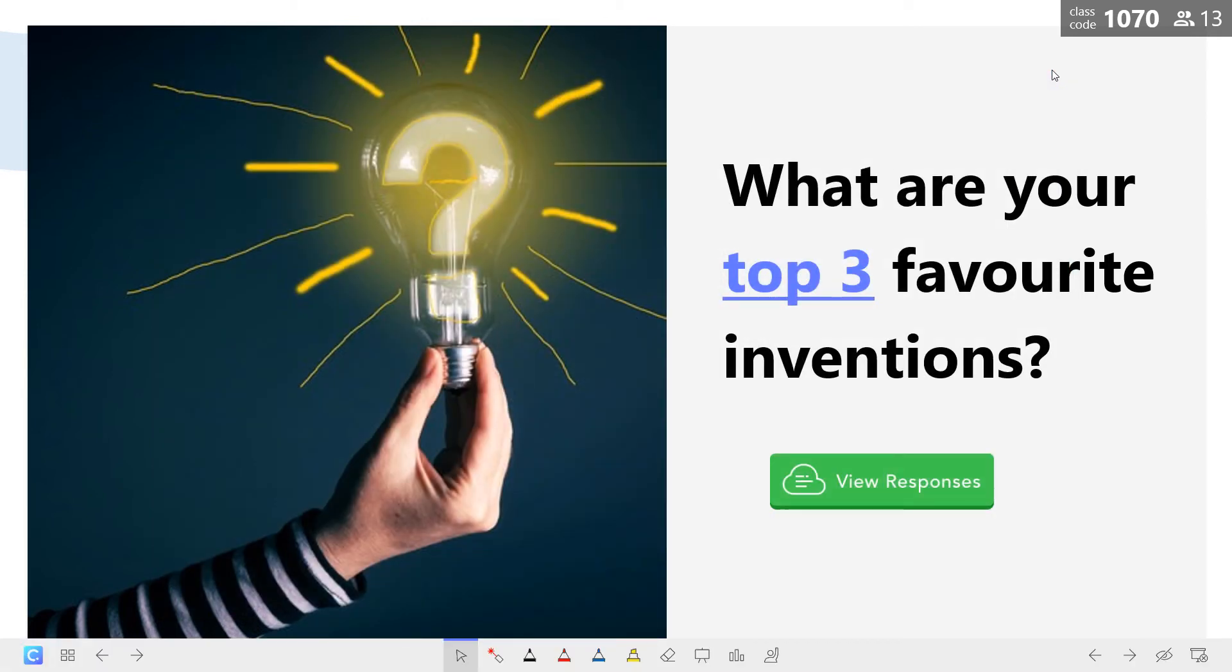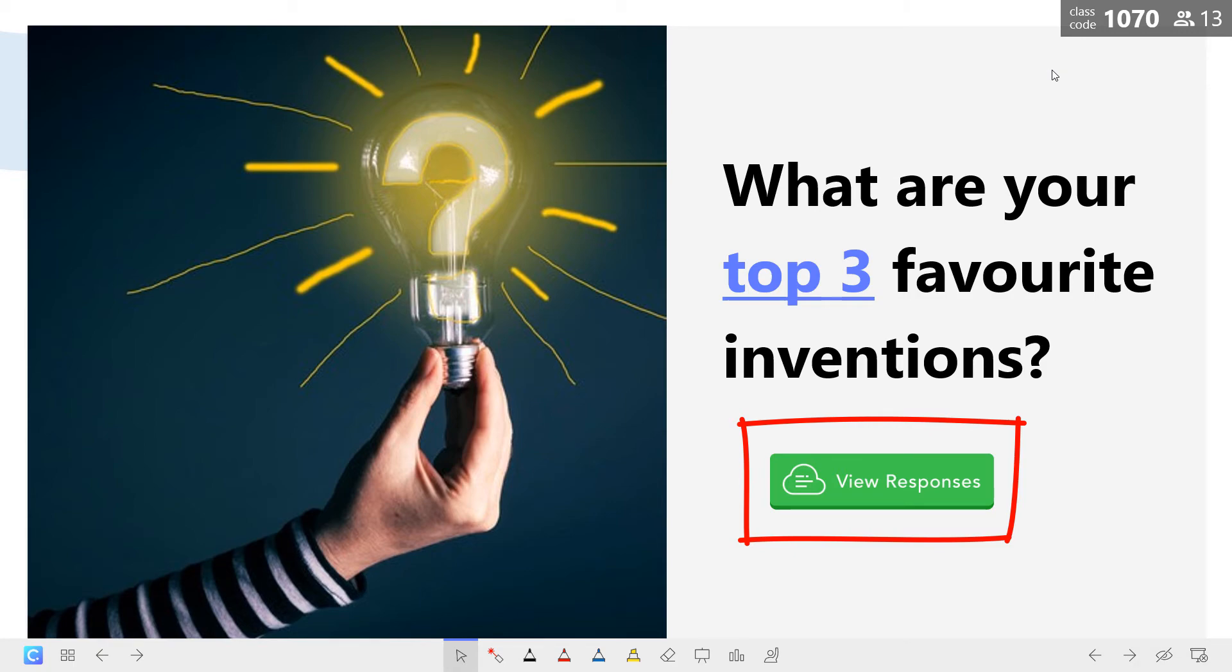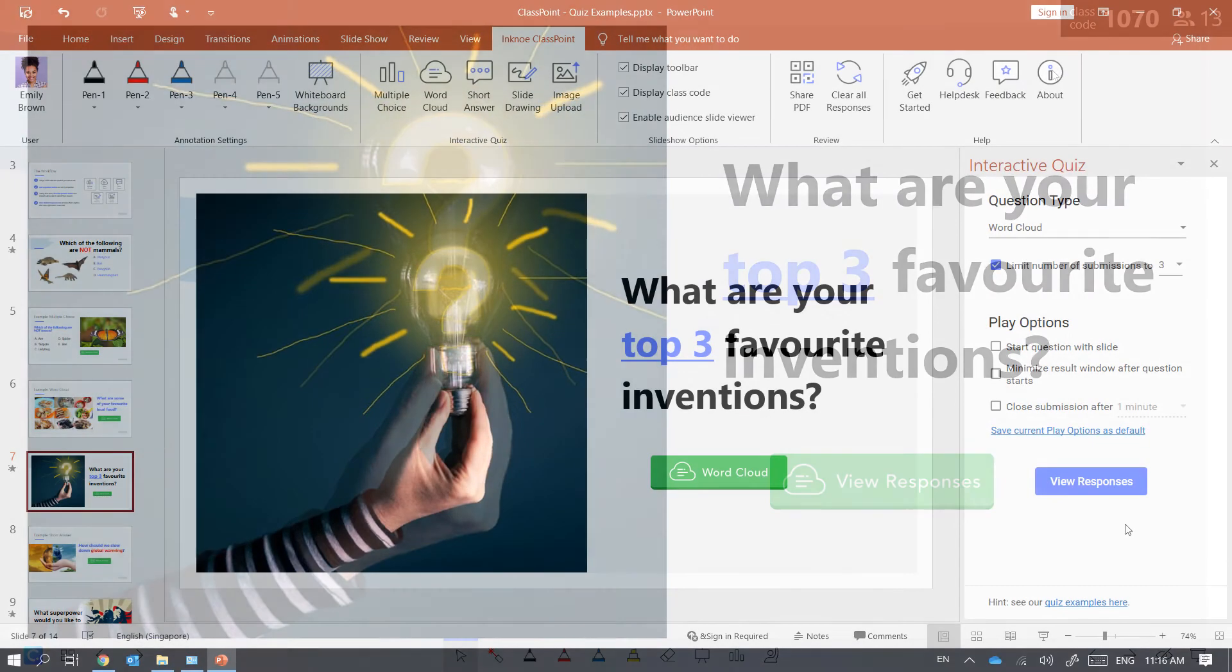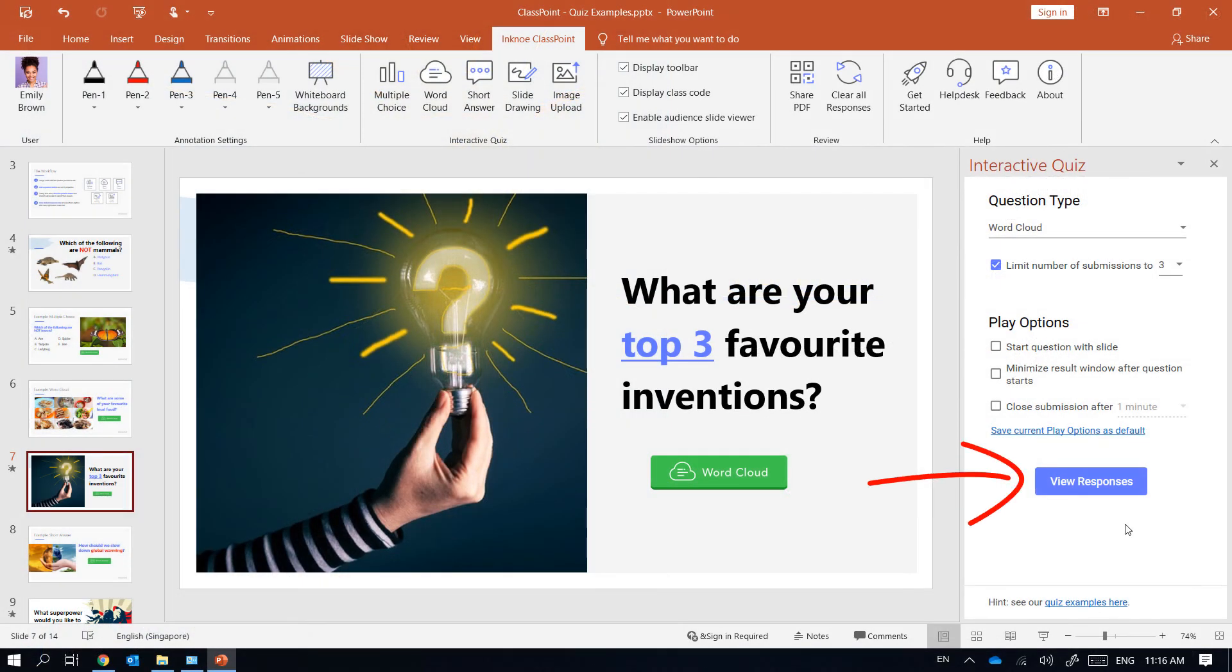Did you know that the button will turn green if it has student responses stored inside? I can click on it at any time to view these submissions both during slideshow and in PowerPoint edit mode.